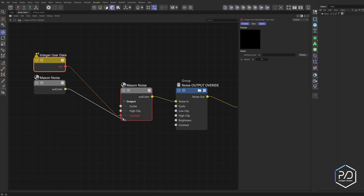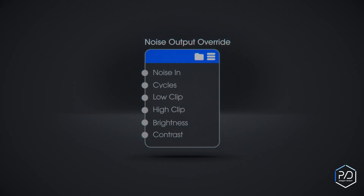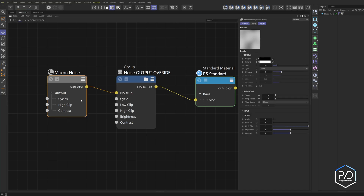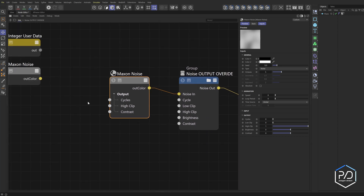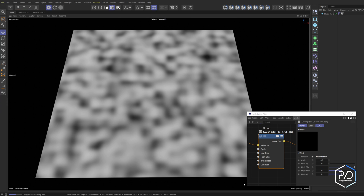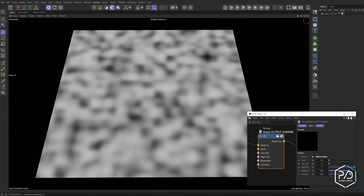The same issue occurs if you try to plug in another MaxOn noise — you can't plug it into any of these. So let me take a look at the node I created that fixes this problem. I present to you the Noise Output Override node. This node overrides these inputs and gives you the same access right here, mirroring those inputs. We can plug in a noise or a variable into the contrast, or any one of these slots. Here are the settings: cycle, low clip, high clip, brightness, and contrast — and they all work.